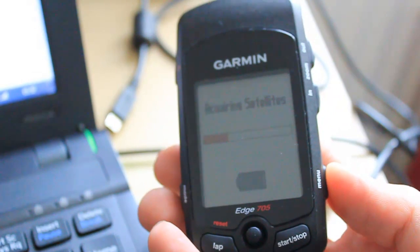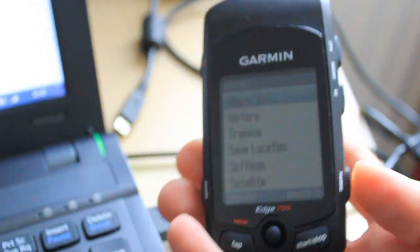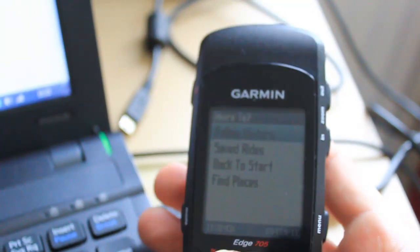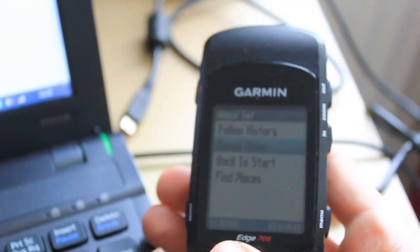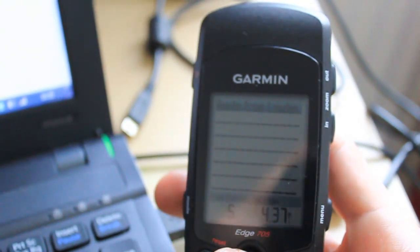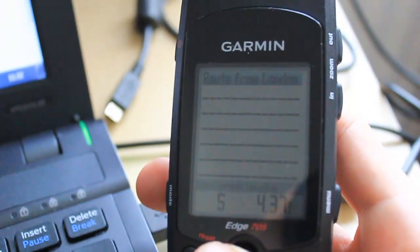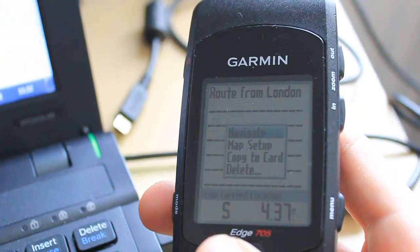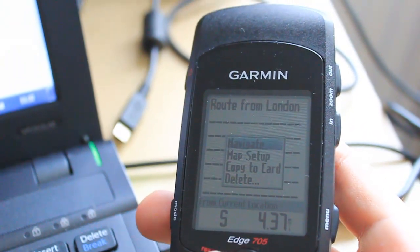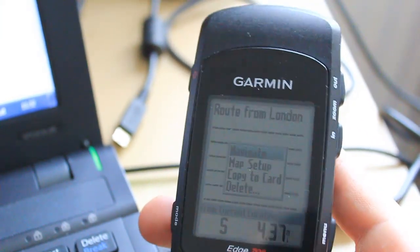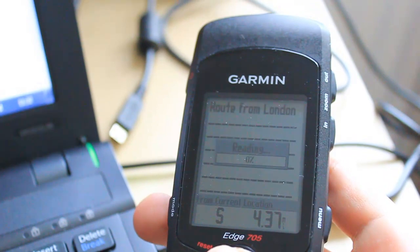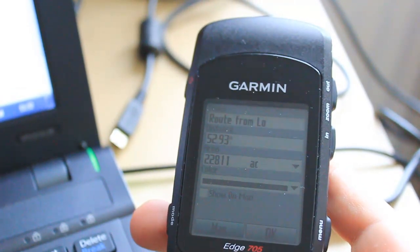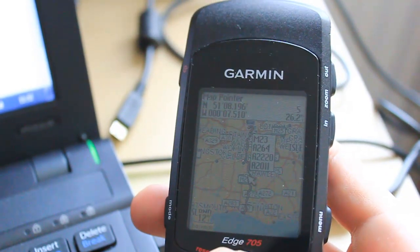And in here, when it loads up, you can go where to, saved routes, and you can see there, the route from London. So just tap that, and then, for example, normally you'd press navigate, but for a map set up here, and show it on a map, and there you go.